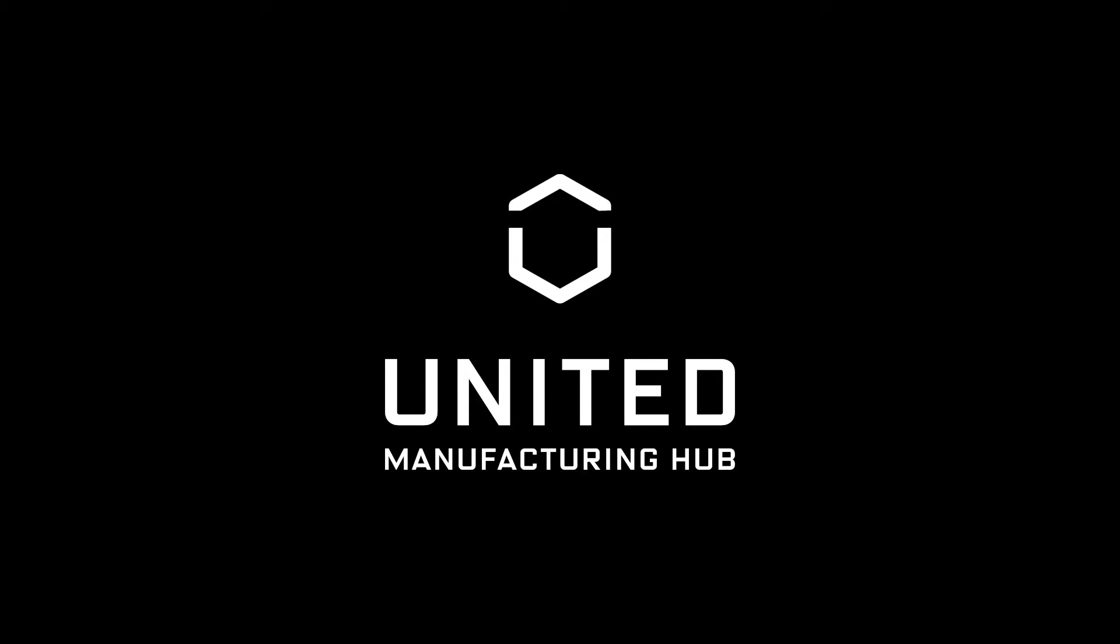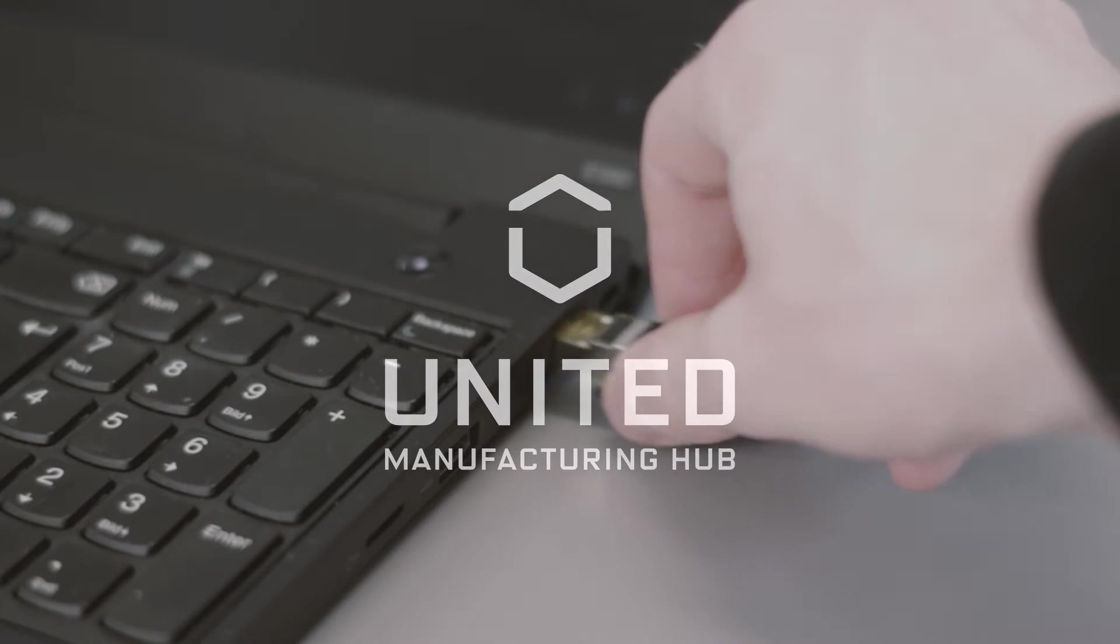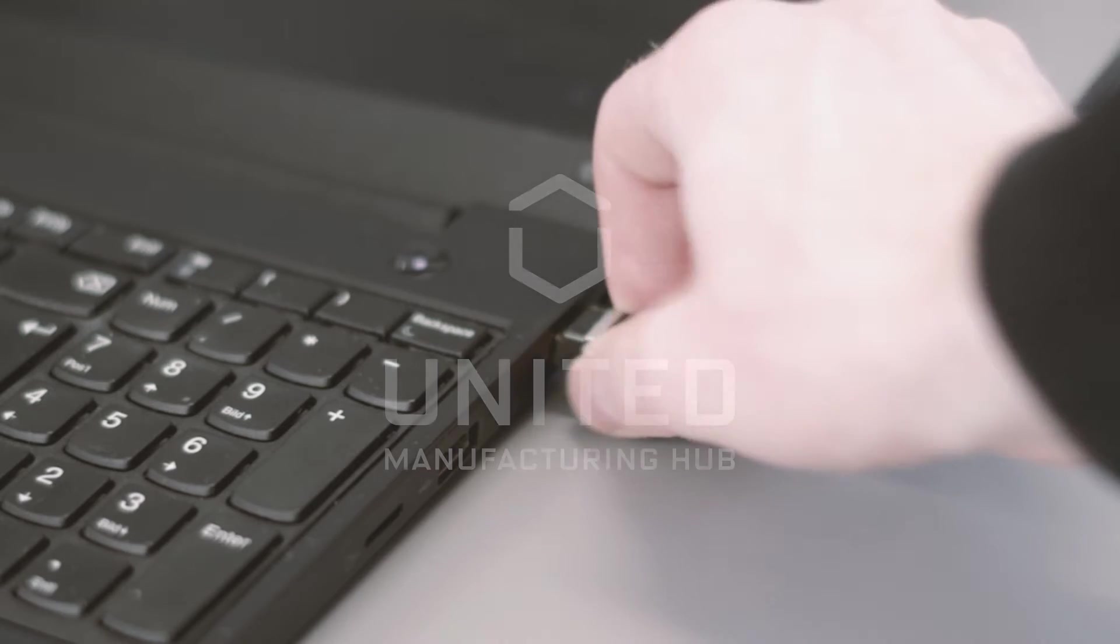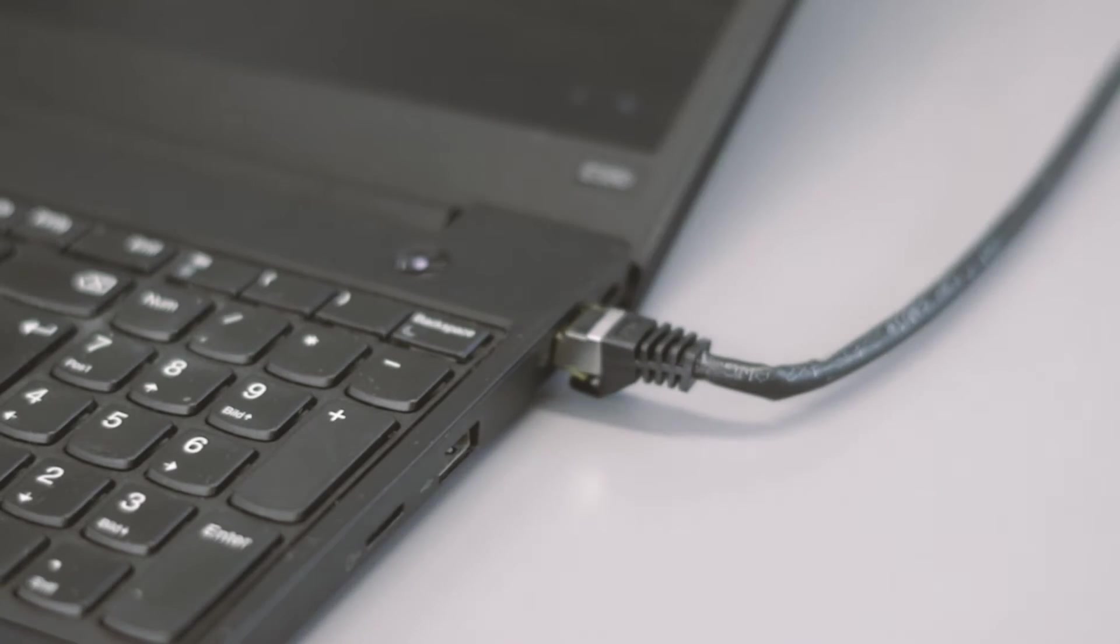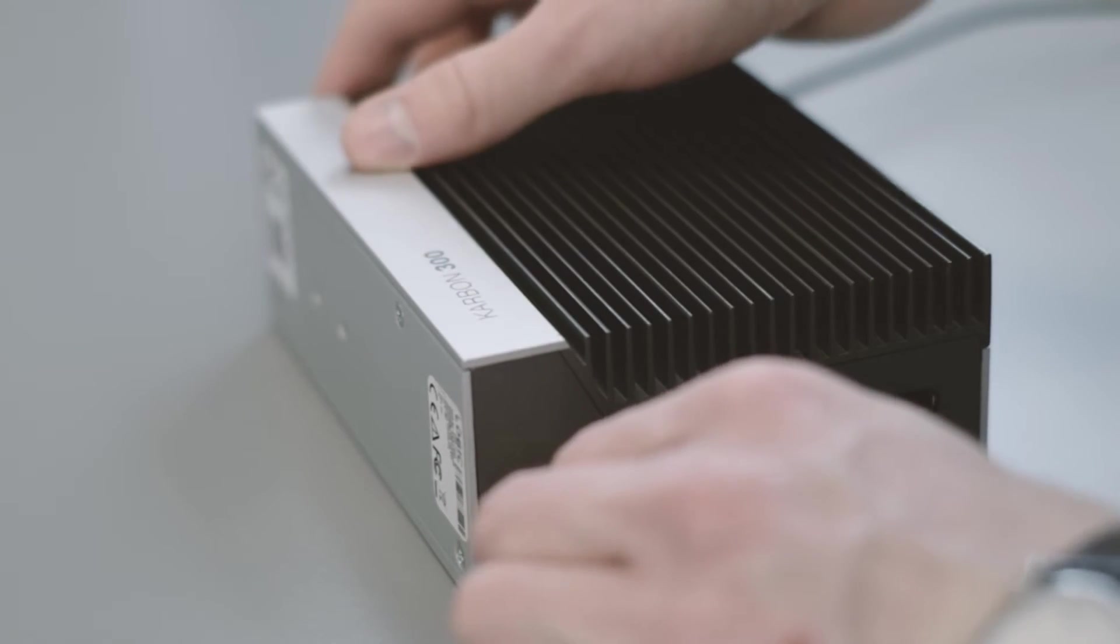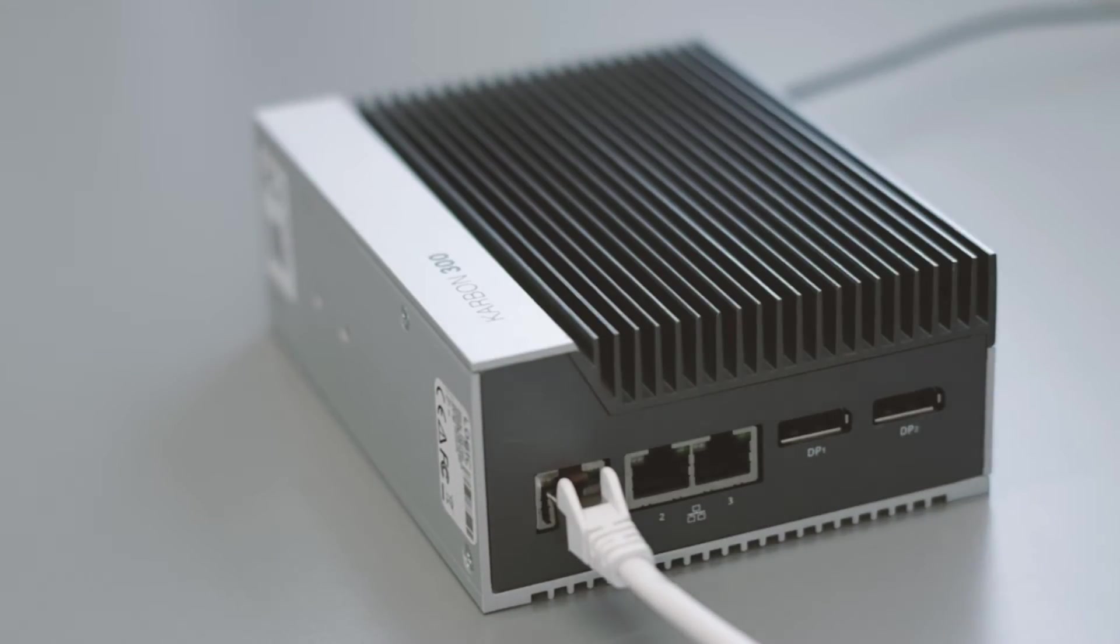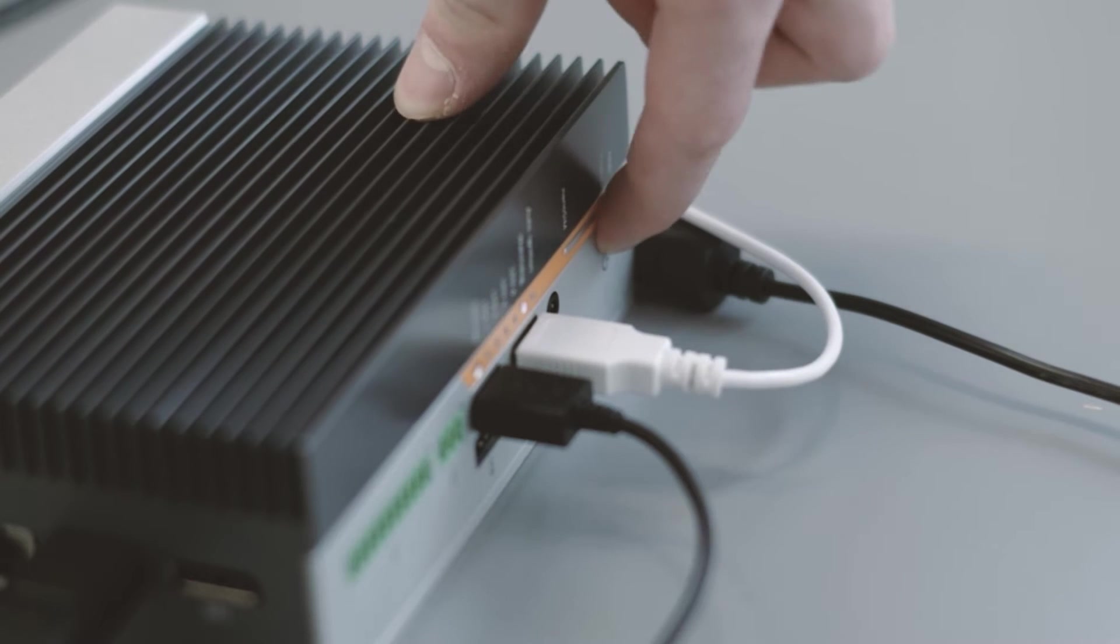Hi. In the last video we got the United Manufacturing Hub up and running on Kubernetes. In this video I'll show you how to use the free and open source tool Lens, not the Google App, on our development laptop to manage and interact with our Kubernetes stack running on the industrial PC.